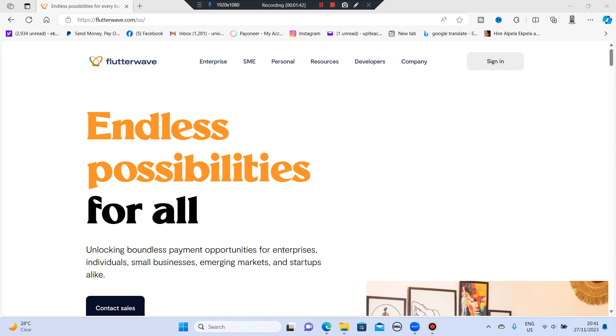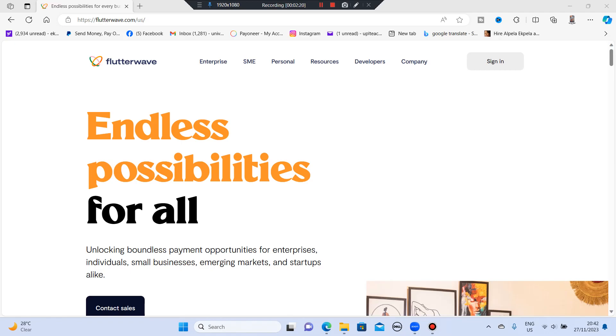The platform offers seamless products for individuals ensuring smooth transactions. Flutterwave accepts payments in more than 30 currencies and offers 15 payment options. For me, this is an amazing platform and I want us to dive into it and learn how to use the platform. So let's get acquainted with the platform.